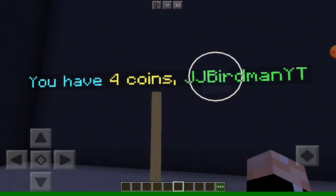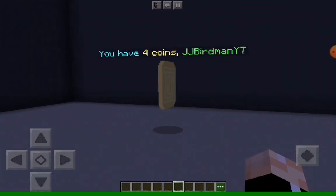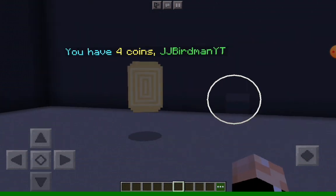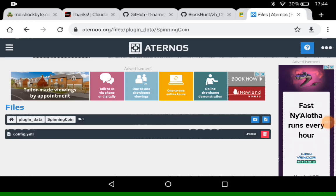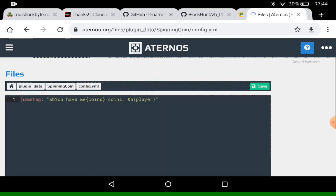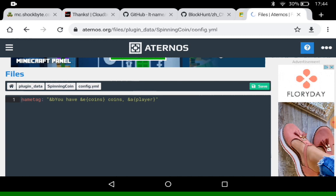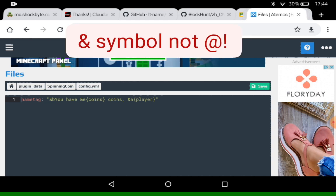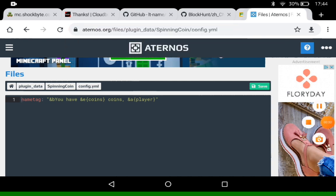Now let's have a look in the config files, because you can configure the text in there. In the plugin data folder for Spinning Coin there is one file, and that is the config. You can simply change the name tag. You can use colour codes using the at symbol, and using coins and player with the little brackets around. You can show the player's name and the amount of Economy coins they've got. Really simple, and that's it for the config files.